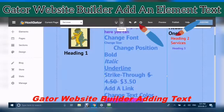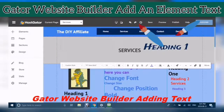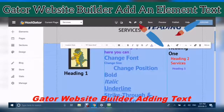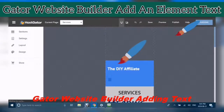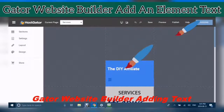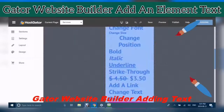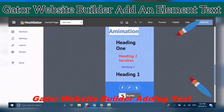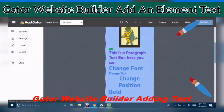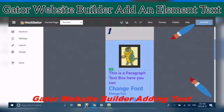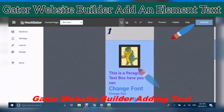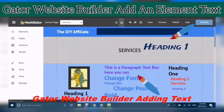Now this is for previewing what you're doing on another device. If you click on Mobile, it shows you what your page will look like on a cell phone. And here we're back to the desktop view.